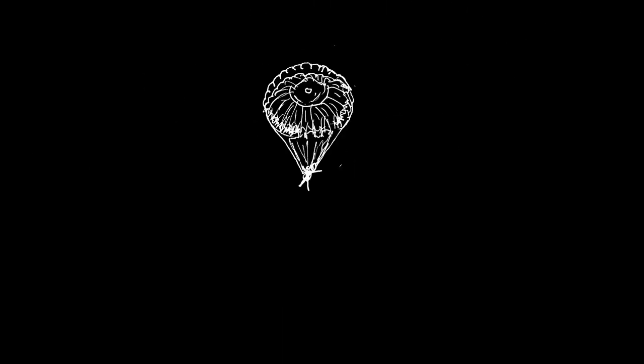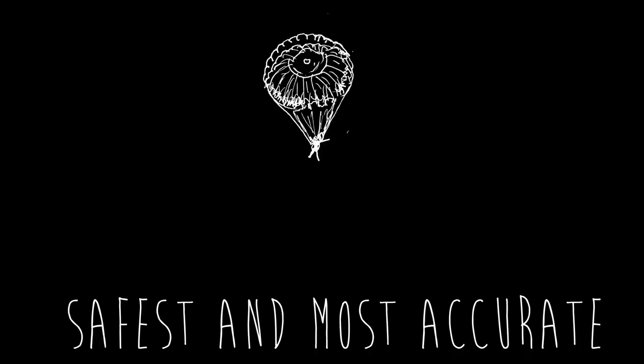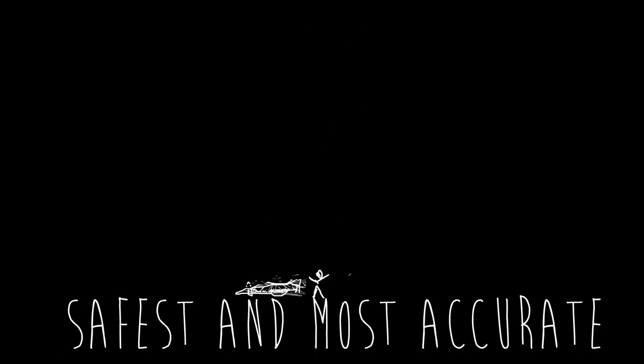As the owner of the business, you want to ensure you purchase the safest and most accurate parachutes on the market.